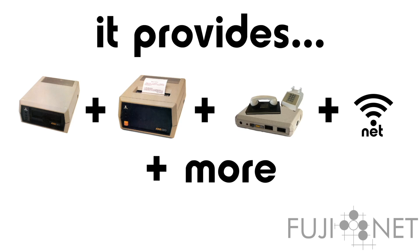It also provides a virtual printer, emulating a variety of Atari, Epson, and Okidata printers, as well as a few specialty ones, rendering the results in PDF format for easy retrieval by a modern PC to print onto a modern printer.